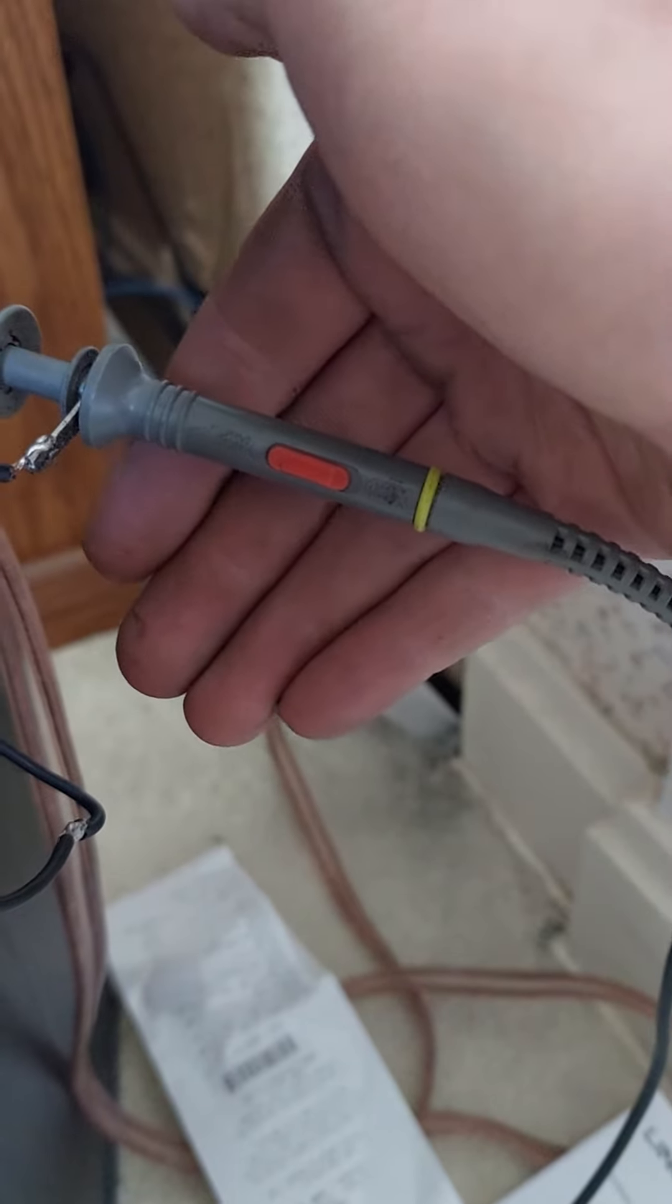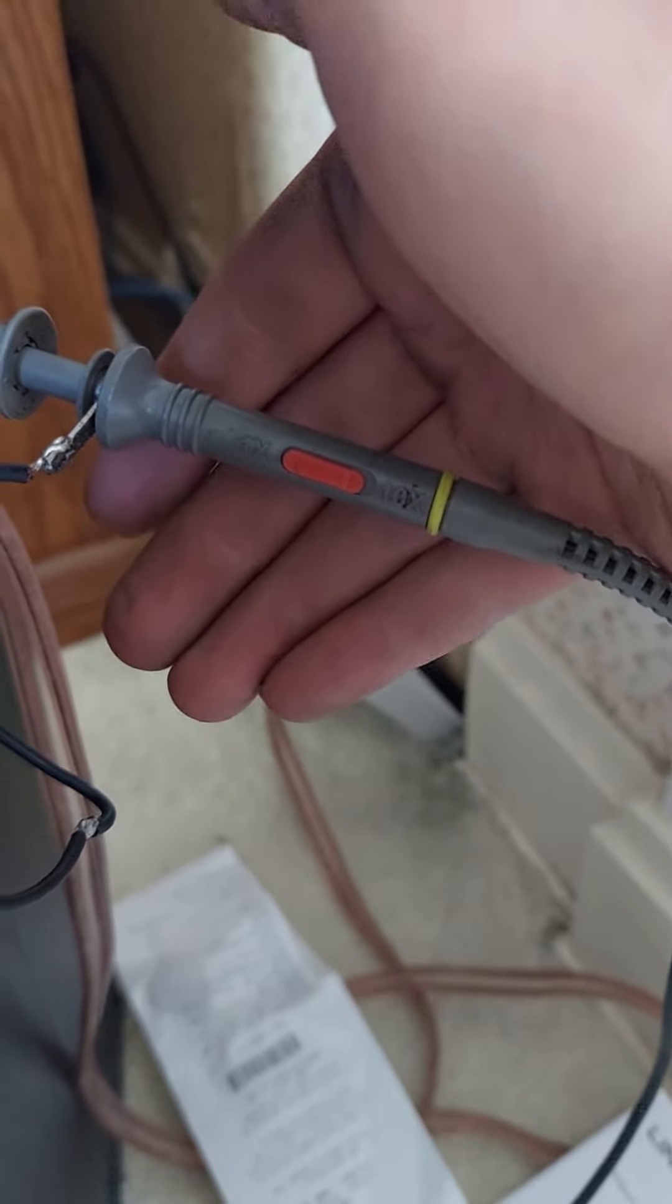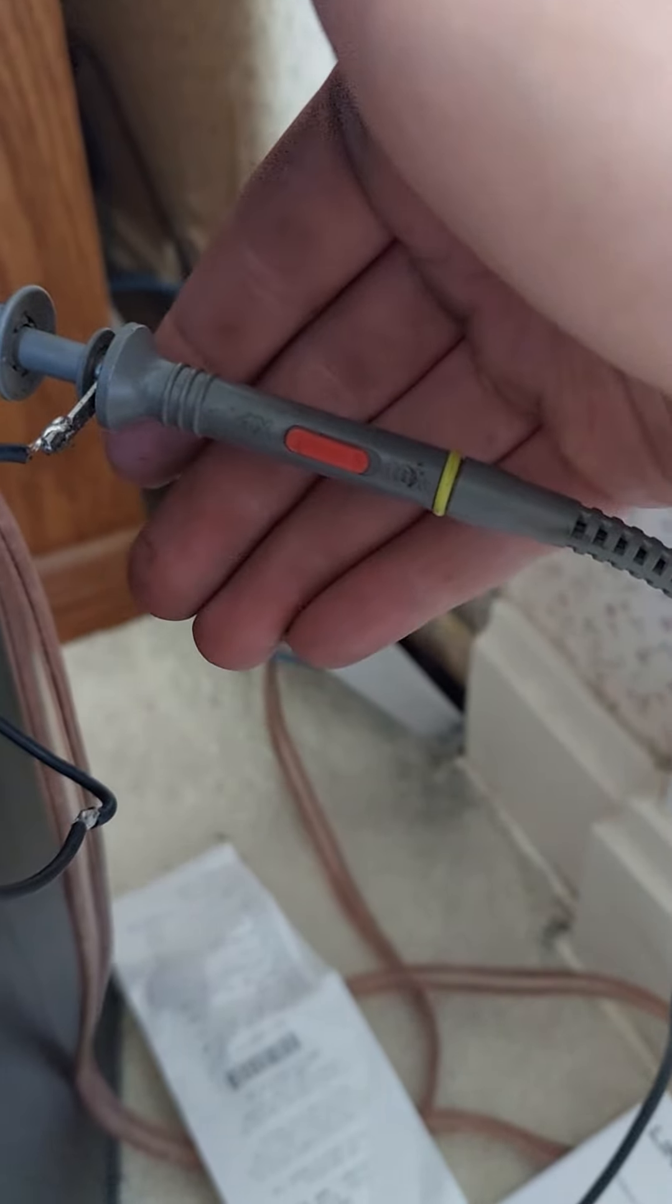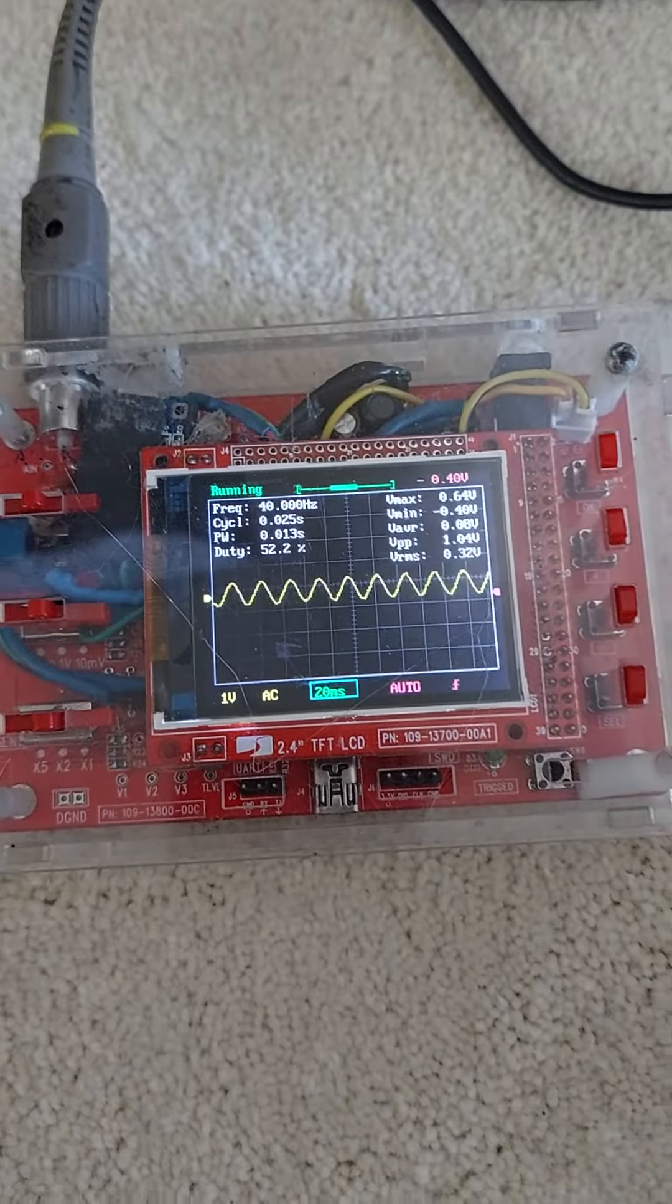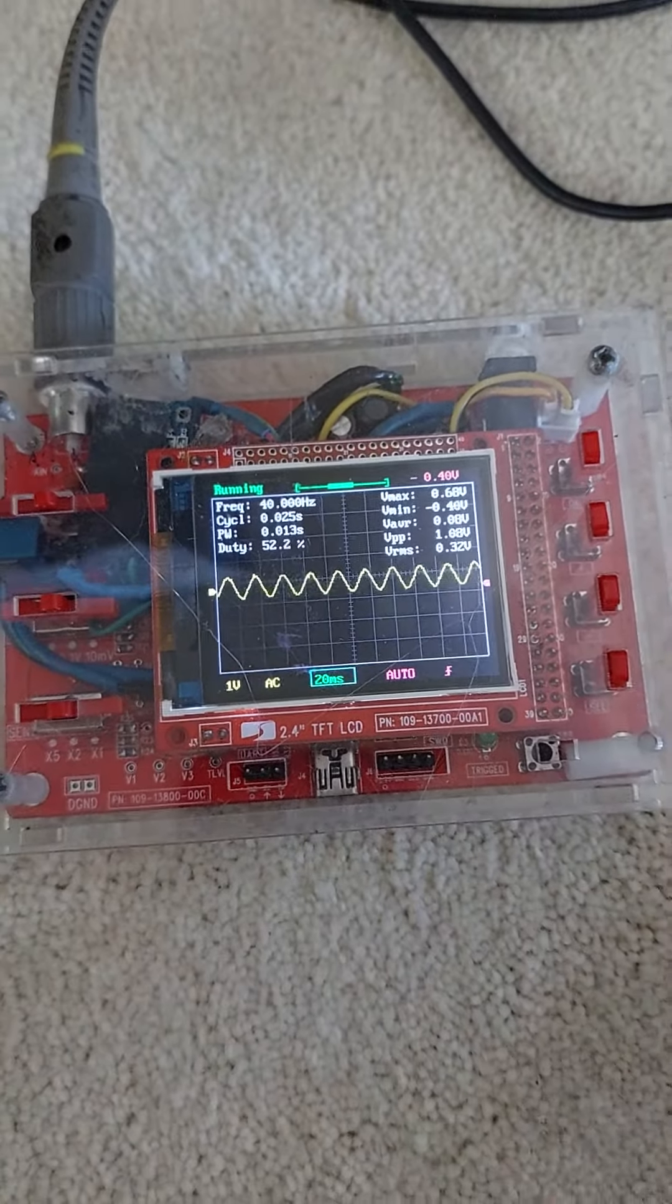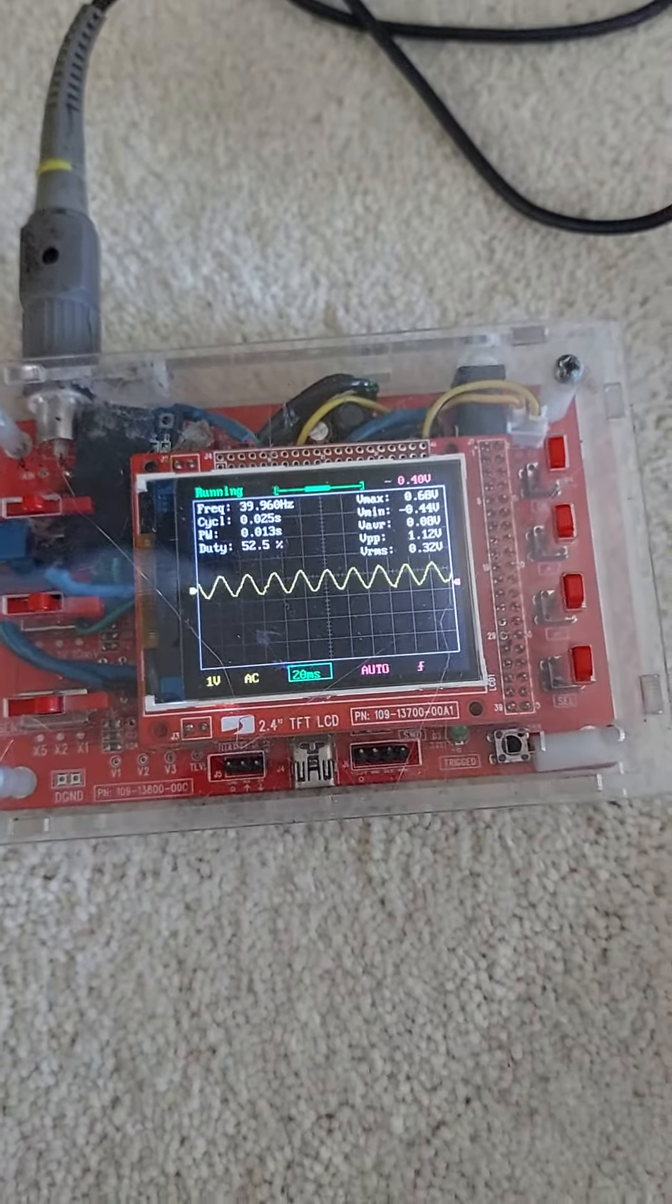And these guys are $30. I think I got this one on banggood.com. So your scope should have something like that. See you later.